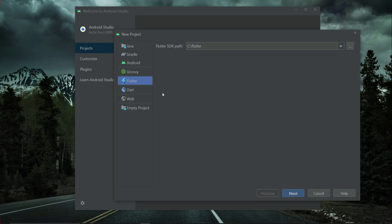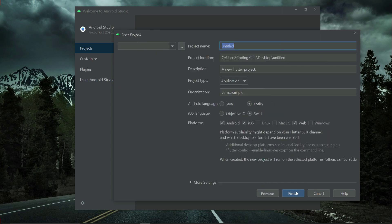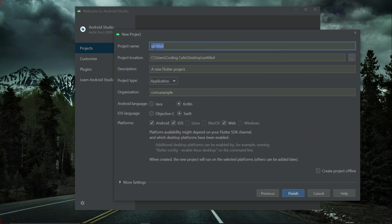Make sure that Flutter is selected, then click next. Here we have to provide our Flutter project name. Remember the name must be in small English alphabets and do not give any extra space. For example, the name for this project is 'cloths_app'. Instead of space, you can just write here underscore, so it becomes cloths underscore app.